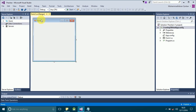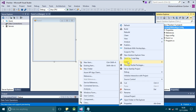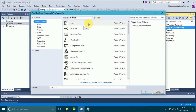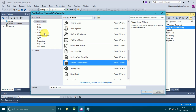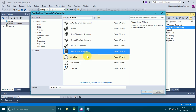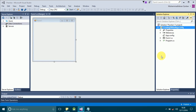Now we will create an SQL database. In order to do that, go to your project, right-click on it, click on Add, and click on Add New Item. You can also use the shortcut key Ctrl+Shift+A. From the list of items, select Service-Based Database, or go to Data and select Service-Based Database. You can change the name of the database, then click the Add button and a database will be added.